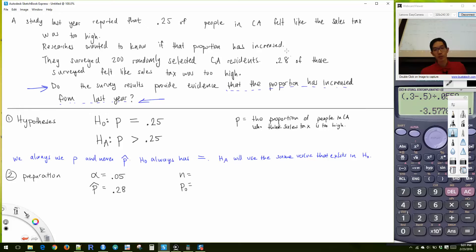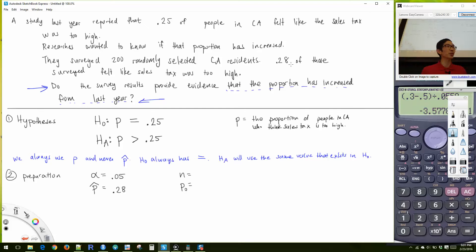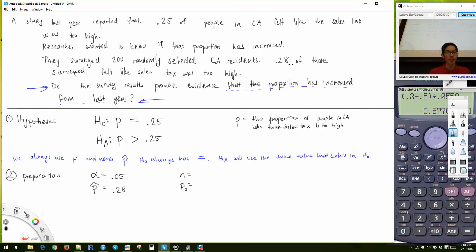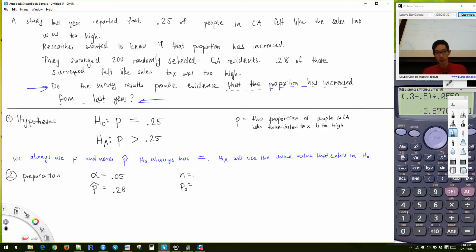In this case we were given 0.28 directly. Other times you might have to do some division — if it says 56 people said they felt this, you'd divide. N, our sample size, is 200. And P-zero is 0.25.